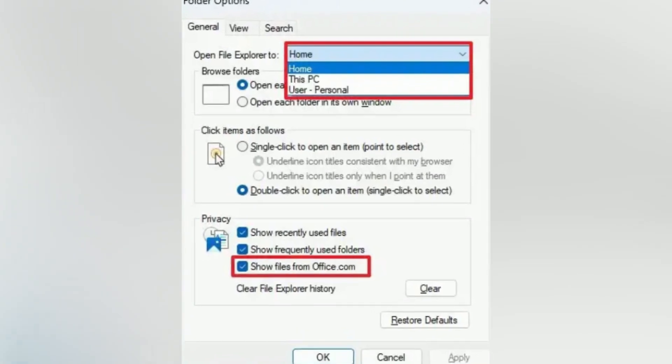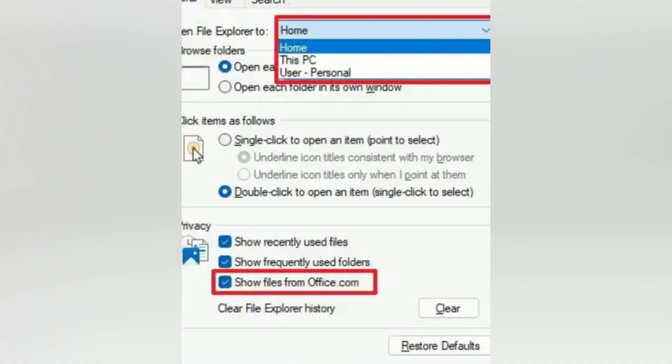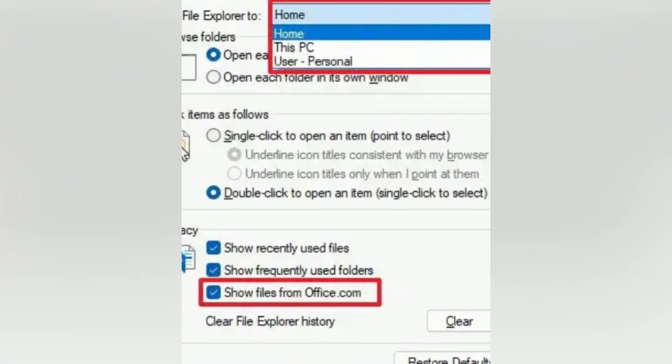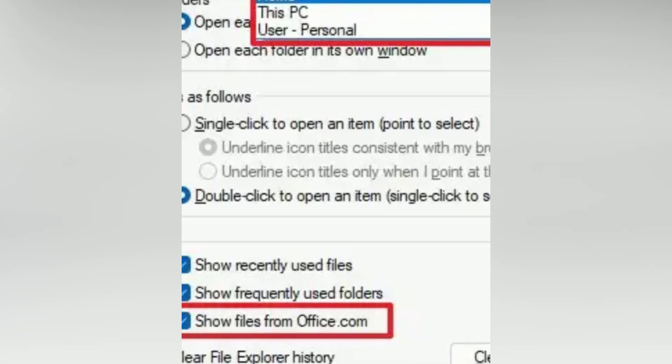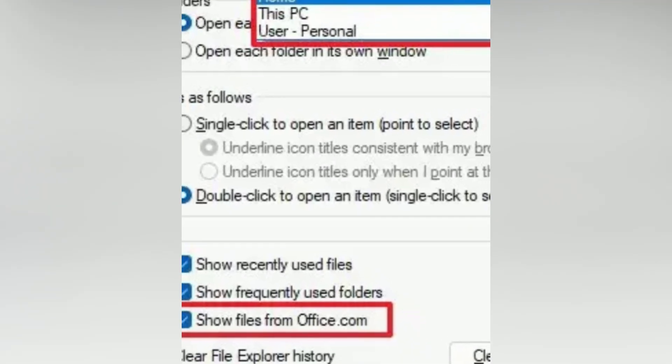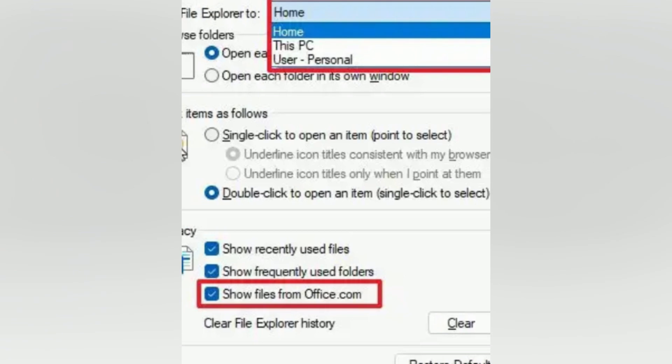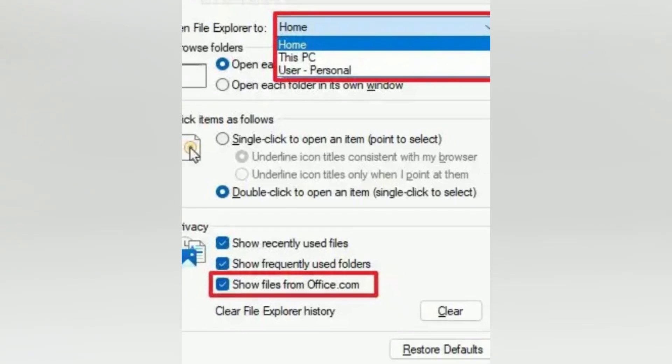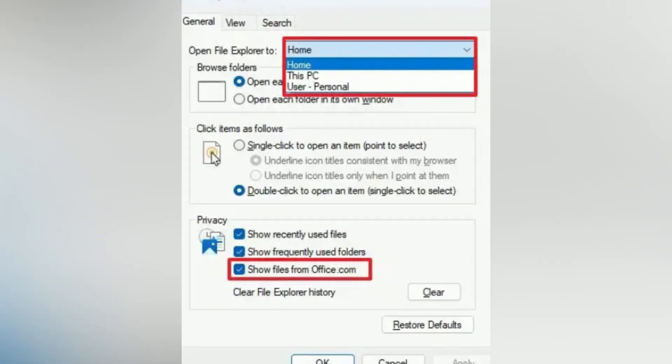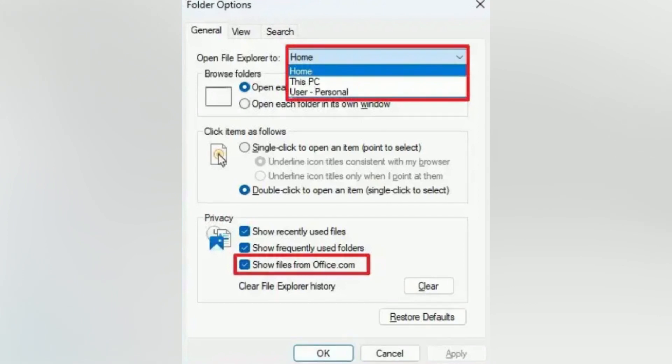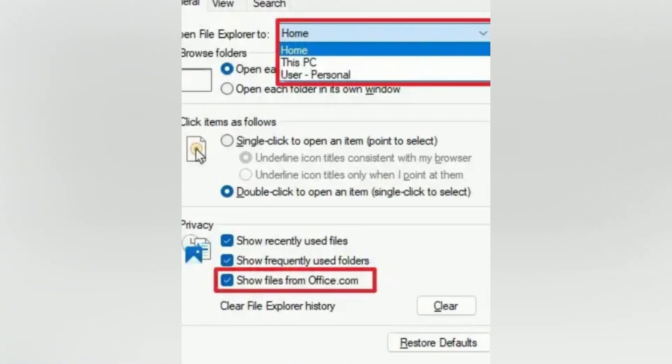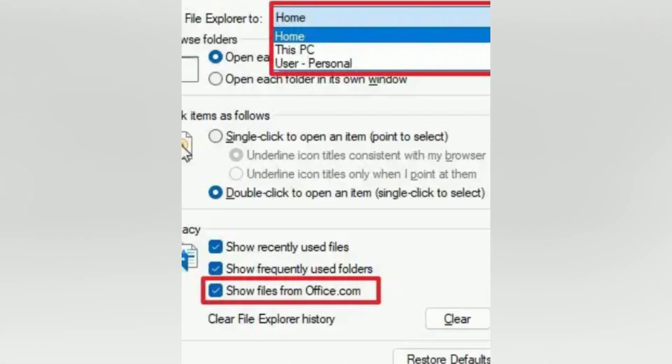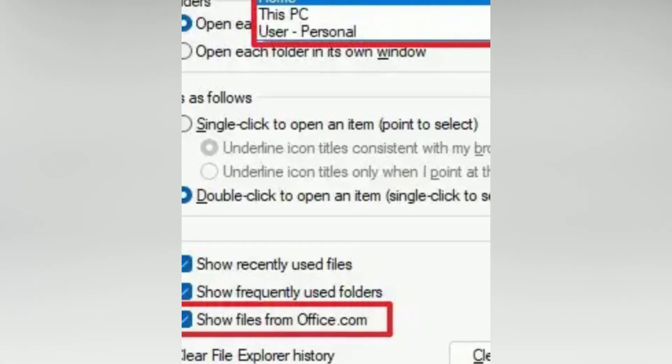On the Folder Options page, in the General tab, the Open File Explorer to option lets you decide to open the File Manager on the OneDrive folder, This PC, or Home page. Also, there's a new Show Files from Office.com option that allows you to show or hide Recent and Favorites on the Home page.